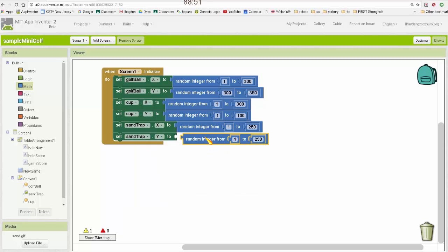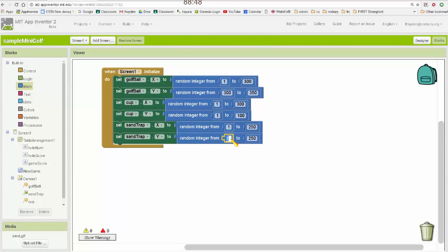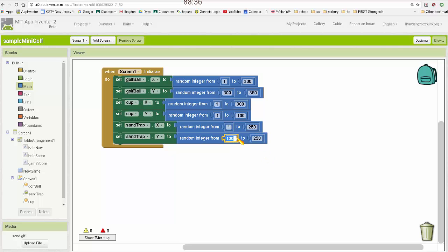And then lastly, the sand trap, I want somewhere kind of in the middle. So I'm going to generate a random Y value that is somewhere between maybe 75 and 250.